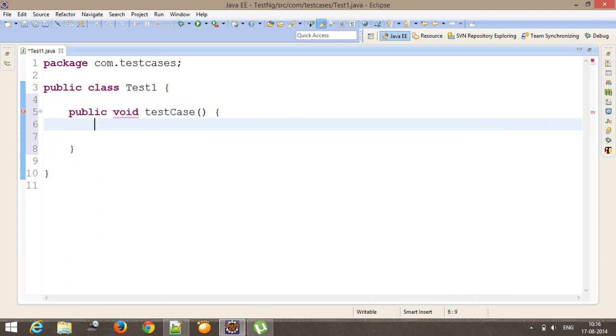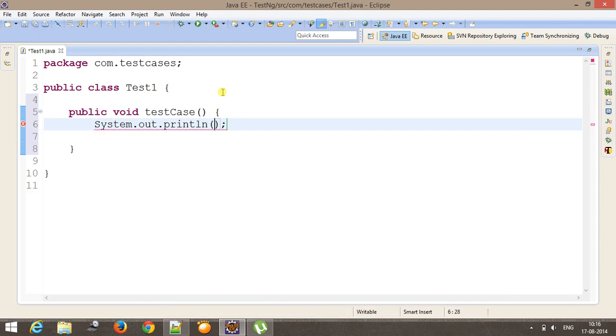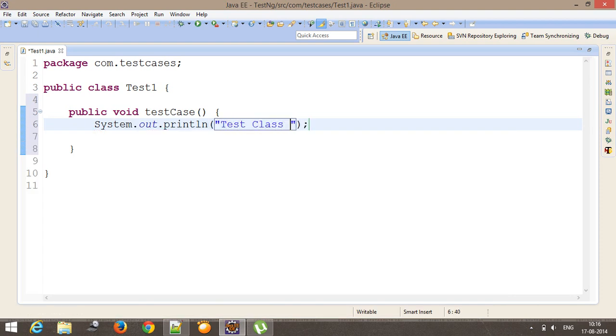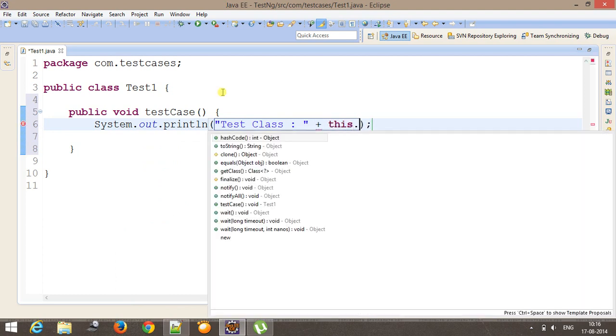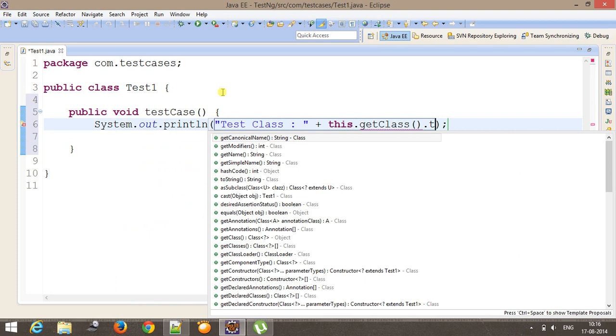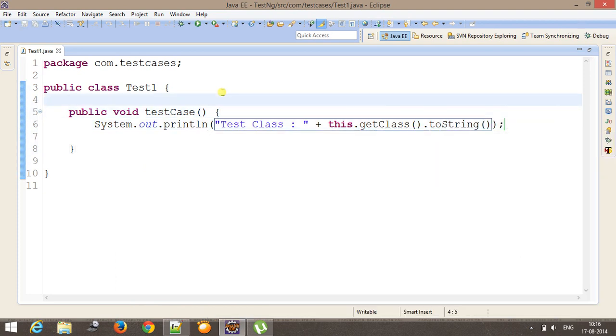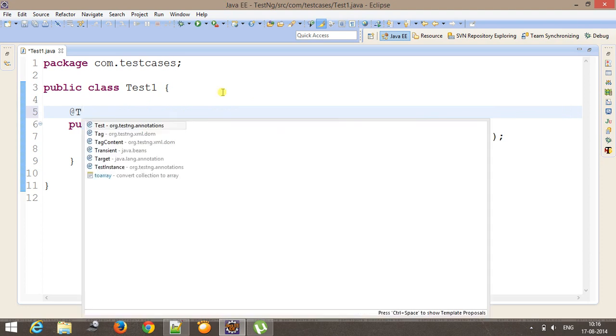sysout and it is going to just print the class name. So this.getClass().toString(). And I need to use @Test annotation with this method.